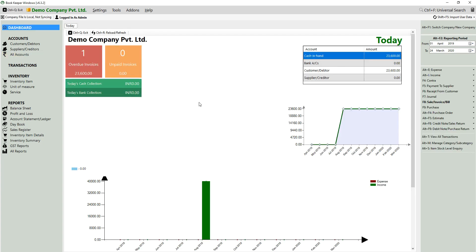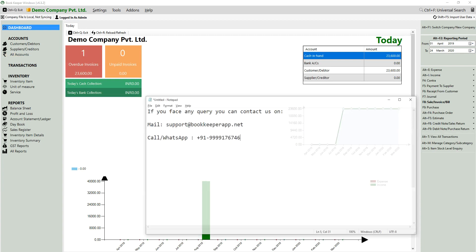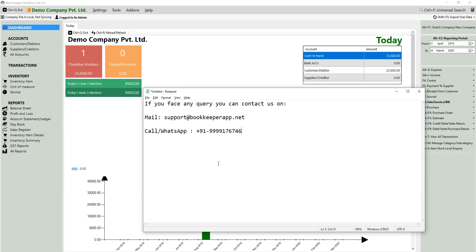This is how you can create a credit sale and a cash sale in the Bookkeeper app. If you face any issues, contact us at support@bookkeeperapp.net or call and WhatsApp us at +91 9999991767 46. Thank you.